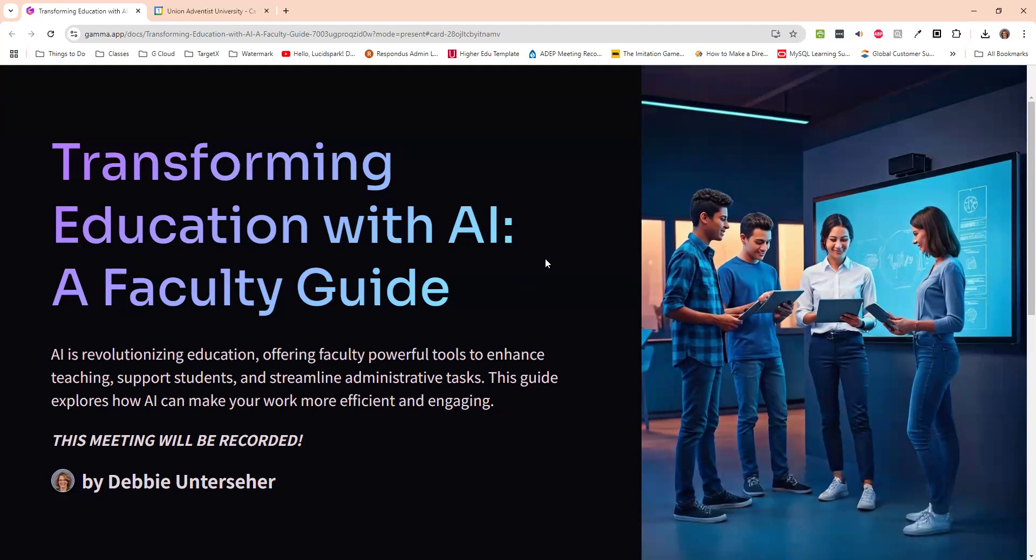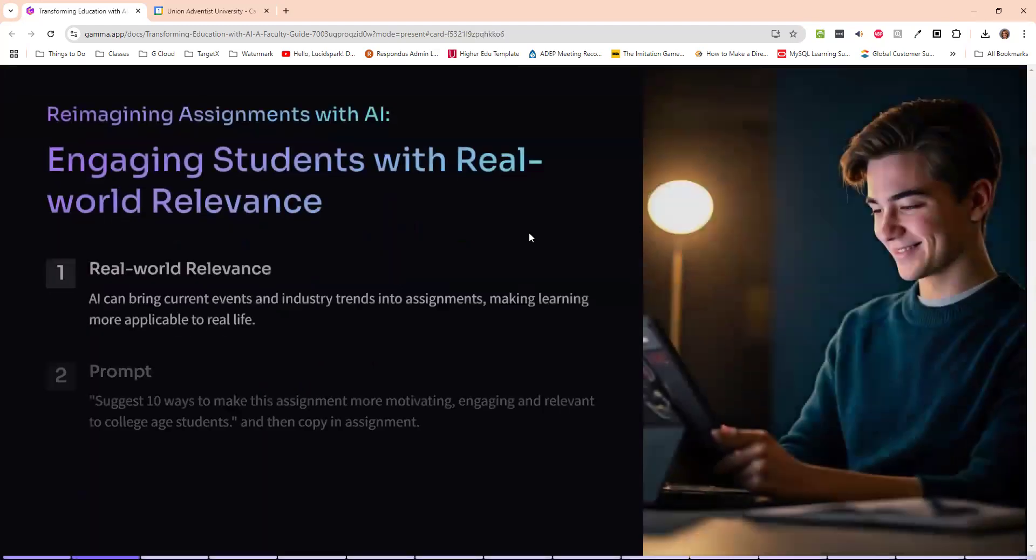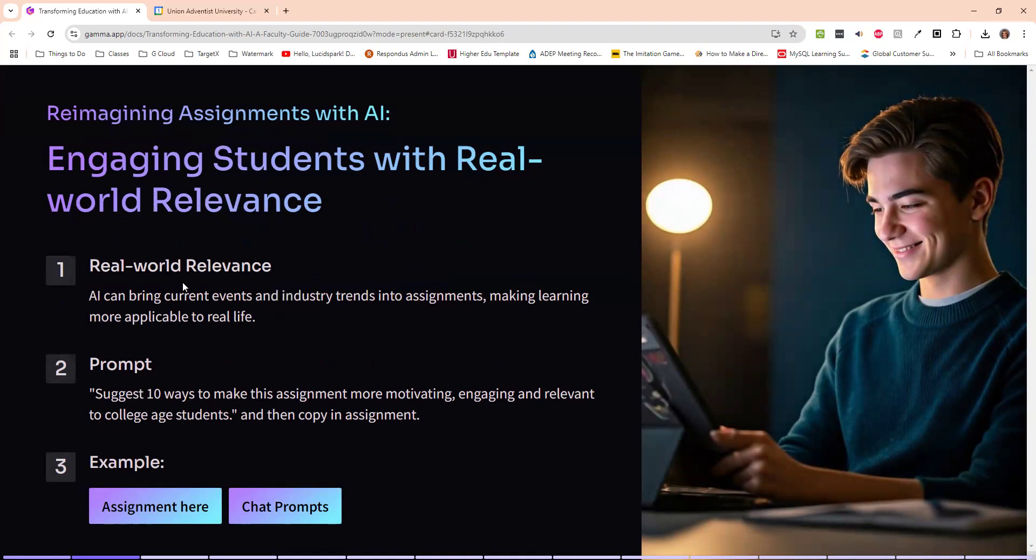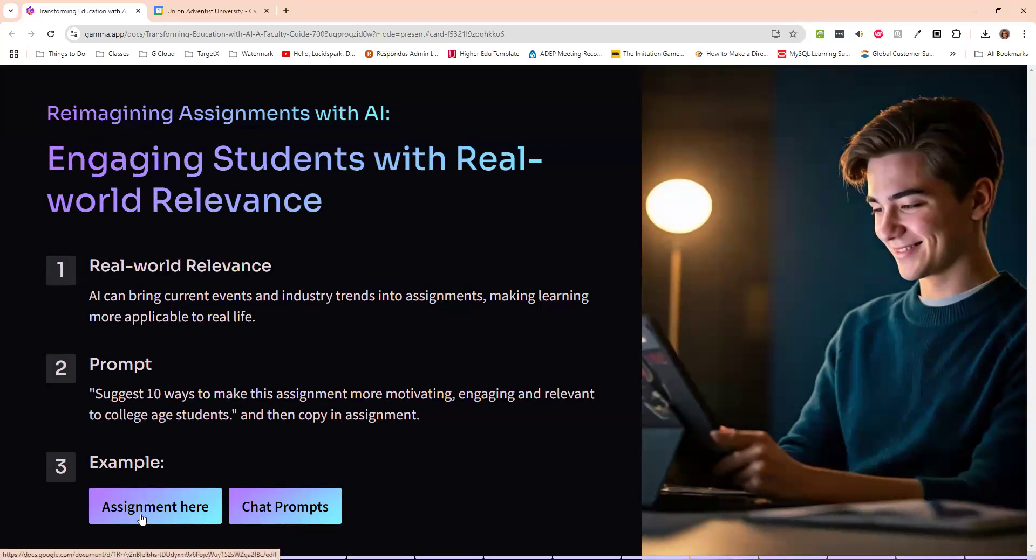And so I wanted to share with you some of the things that I've done. And we will go to the next slide here. So one of the things I've done is to reimagine my assignments with AI. So to engage the students with real-world relevance. For instance, I use the prompt, suggest 10 ways to make this assignment more motivating, engaging, and relevant to college-age students. And then copy and paste the assignment.